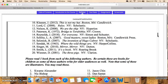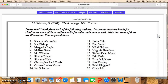Those are the 20 books we will all read in common. You're going to read an additional 20 books, and for those you have to read from these authors: Kwame Alexander, Nick Bishop, Margarita Engel, Melissa Sweet, Mo Willems, Sharon Draper, Shannon Hale, Christopher Paul Curtis, Carmen Lomas Garza, Jon Scieszka, Jason Chin, Dan Santat, Nikki Grimes, Virginia Hamilton, Walter Dean Myers, Eric Carle, Ezra Jack Keats, Jess Keating, Faith Ringgold, and Grace Lin. I tried for a balance of male and female, as many multicultural authors as I could, and folks who write picture books versus chapter books versus novels. Some of these are illustrators, so they may have a different author on the book — that's fine, you can still read it. So those are the 40 books you're going to read for class.